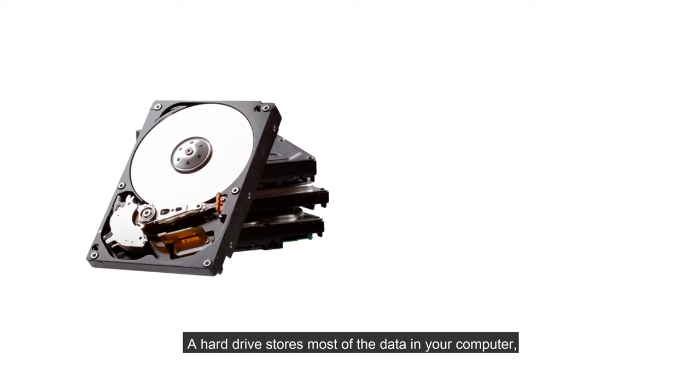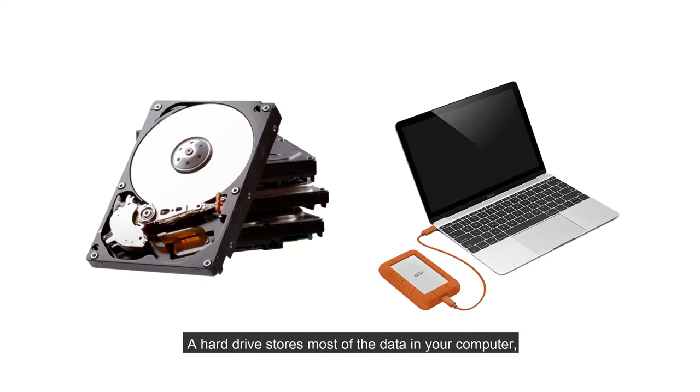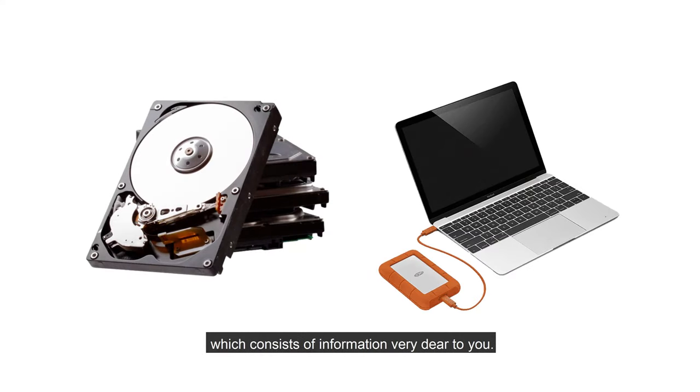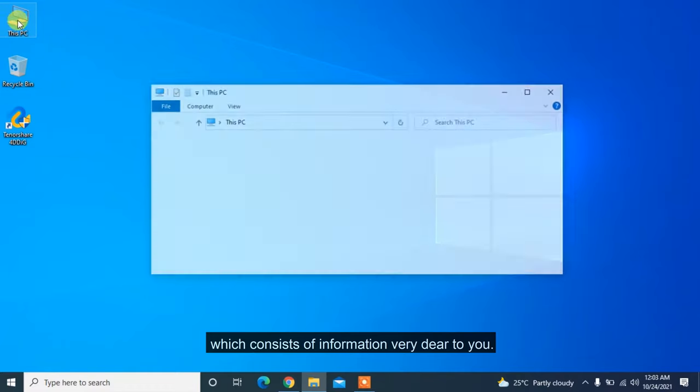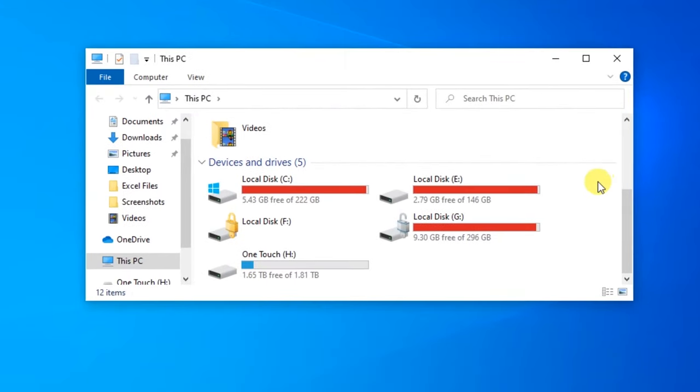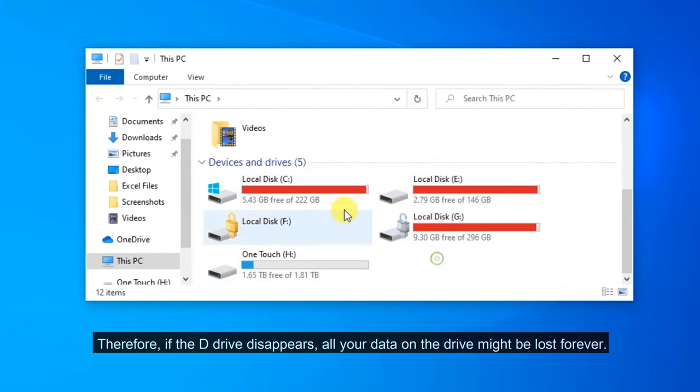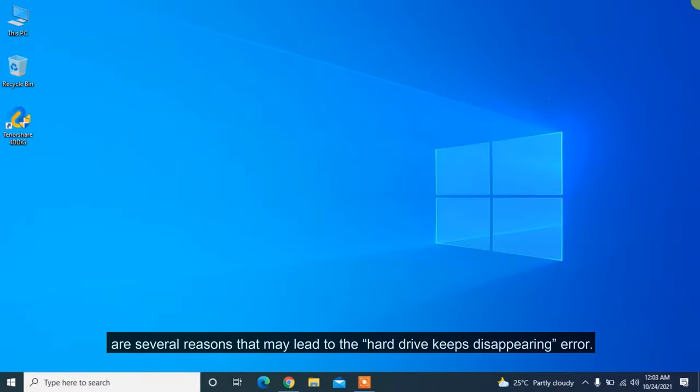A hard drive stores most of the data in your computer, which consists of information very dear to you. Therefore, if the D drive disappears, all your data on the drive might be lost forever.